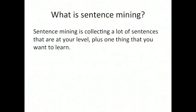So what is sentence mining? Sentence mining is collecting a lot of sentences that are right at your level but then plus one thing that you want to learn. Maybe there's some kanji you don't quite understand yet or one grammar point or whatever the case is that you don't understand yet.